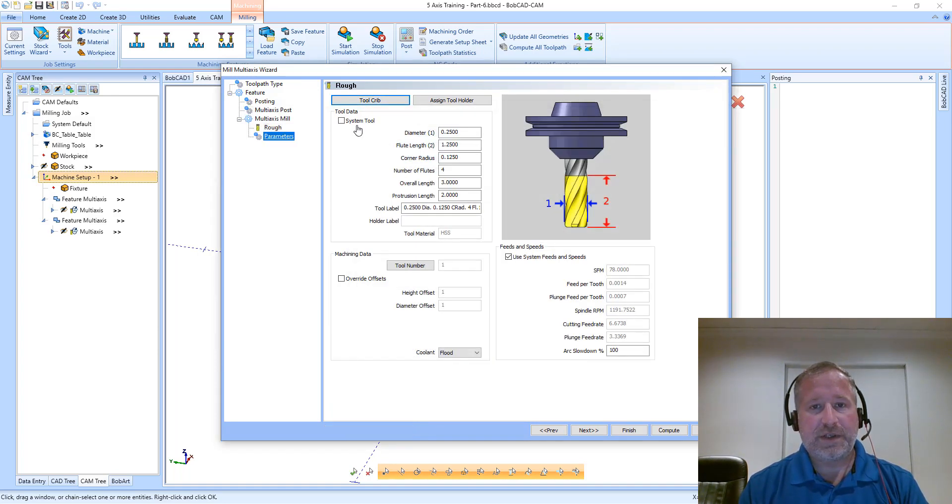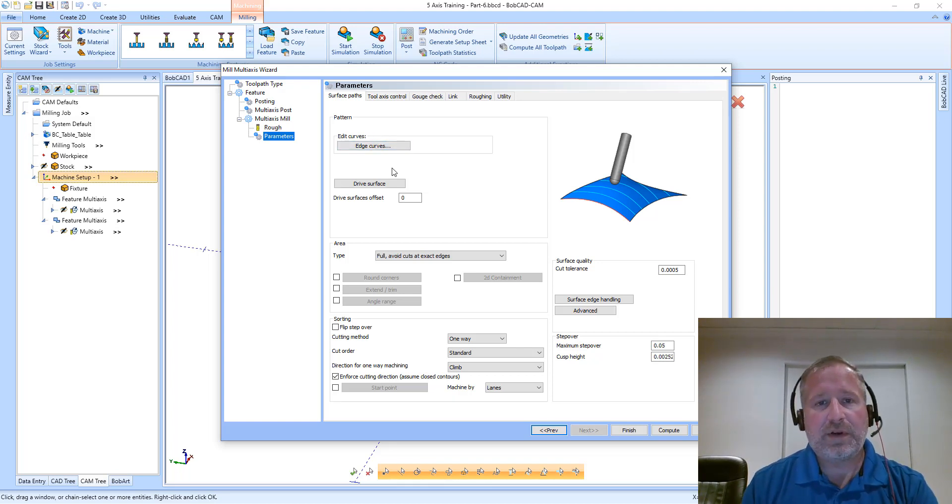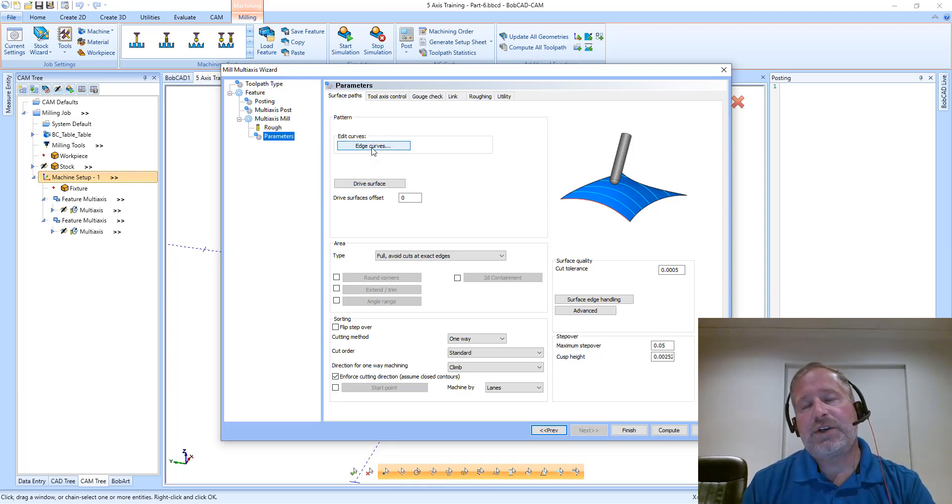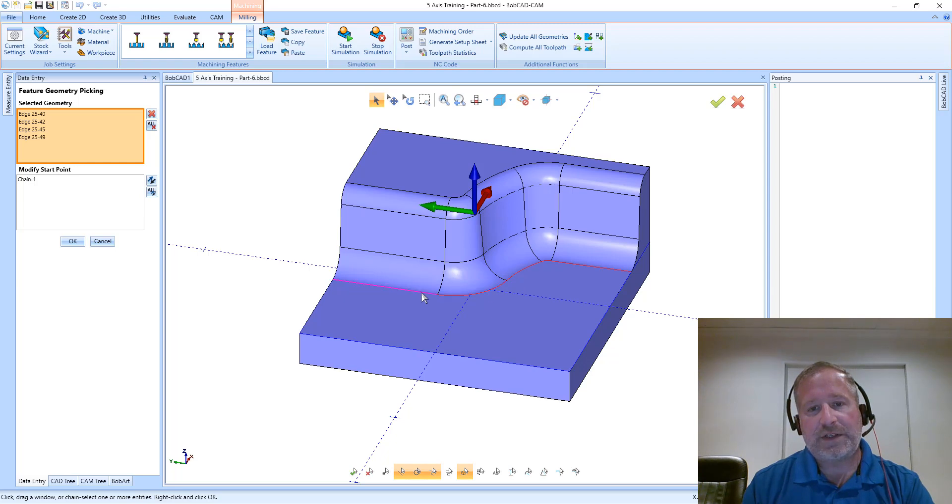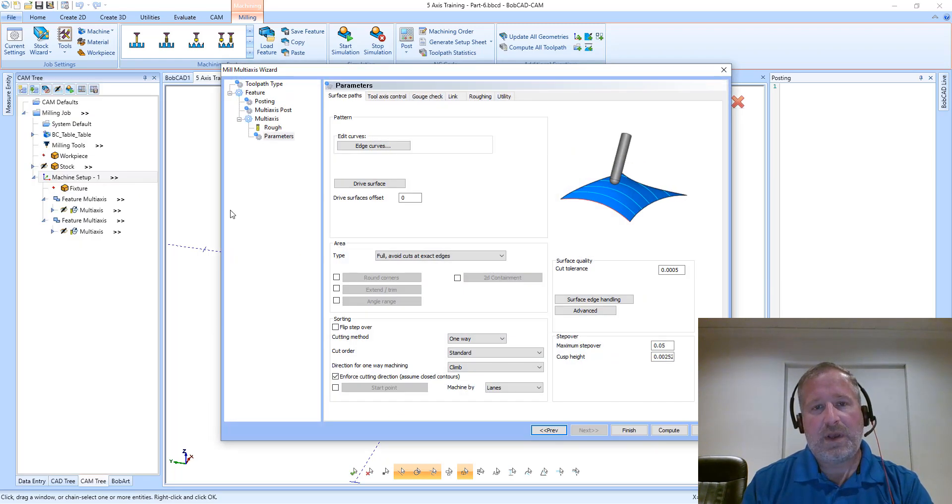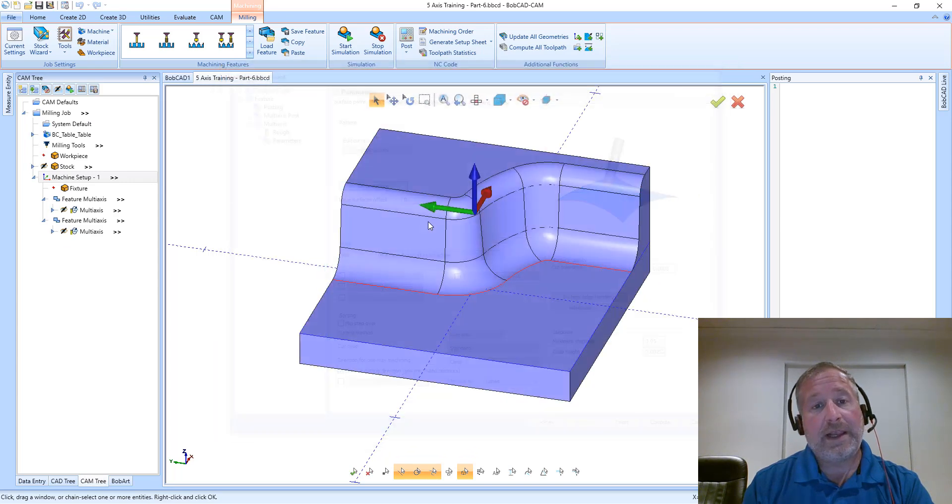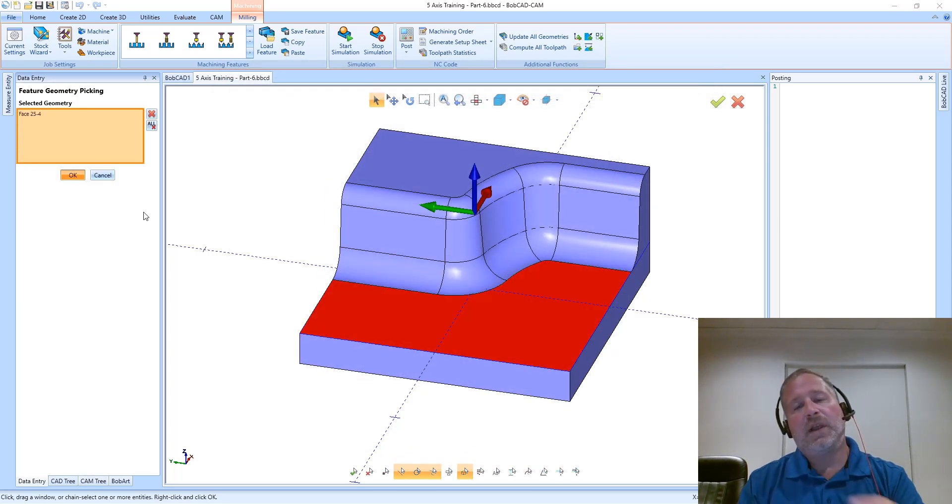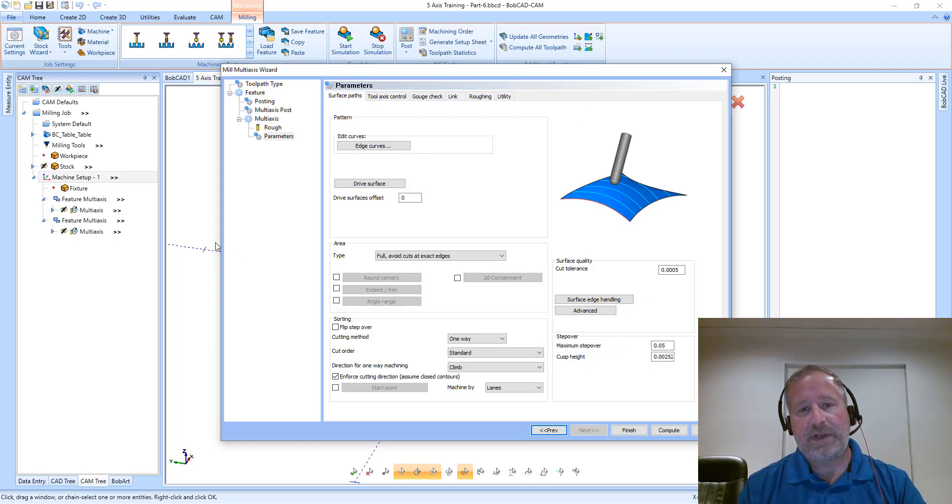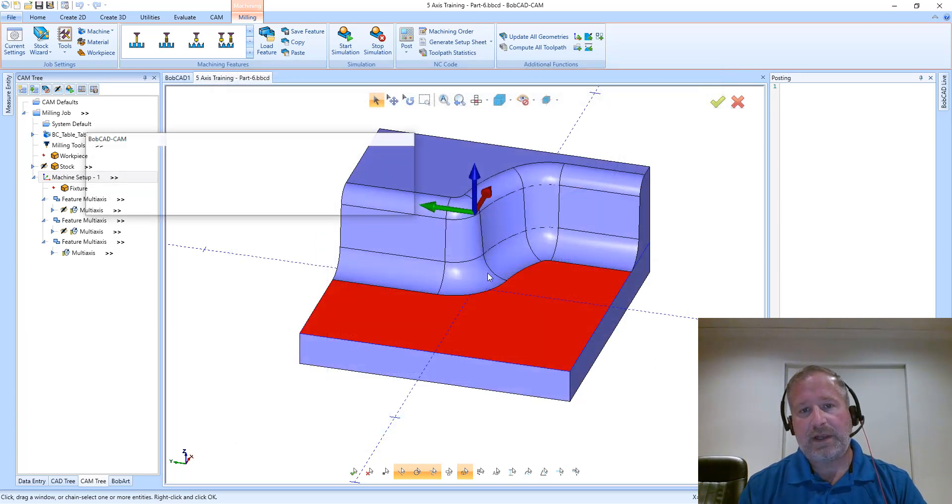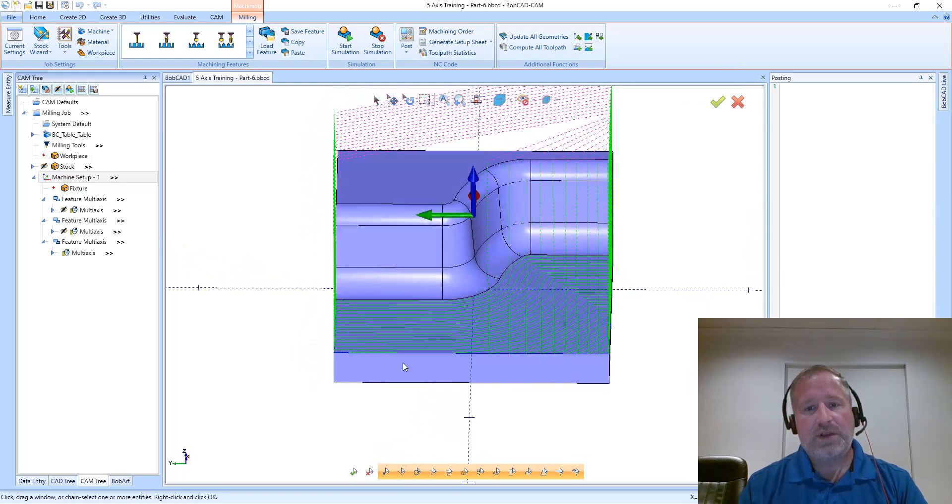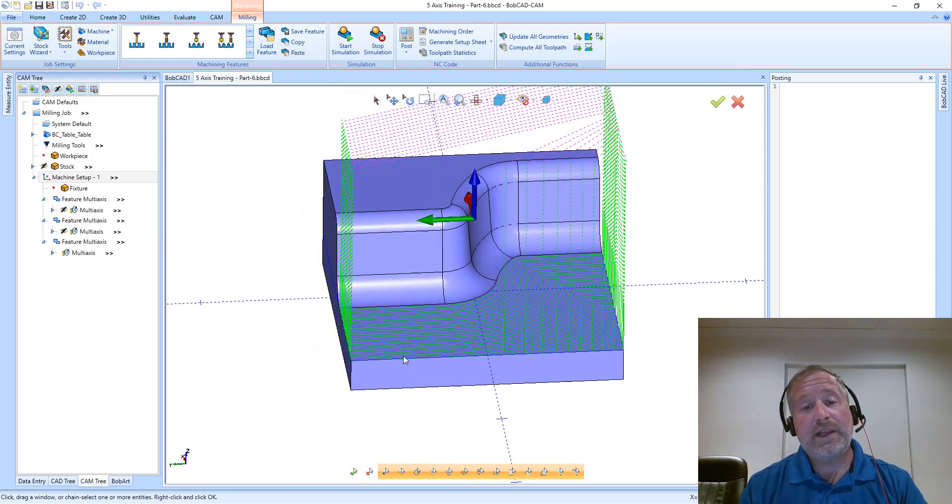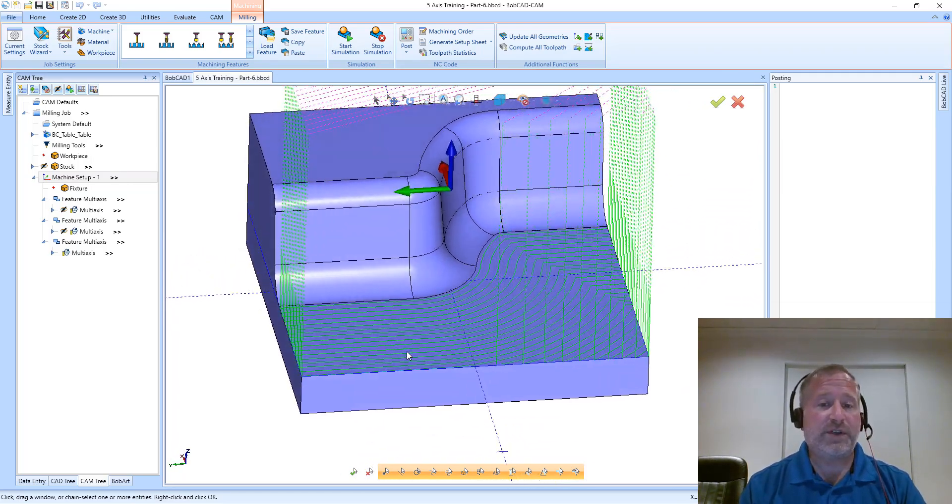I want to make sure we're using the same tool. With parallel to multiple curves you select an edge curve and a drive surface, and the system then generates parallel cuts to that input curve. Again, this can be desirable based on how you want the part to be finished and what type of tooling marks you'd like to see on that finished part.